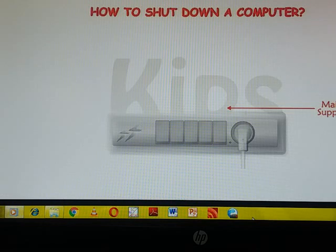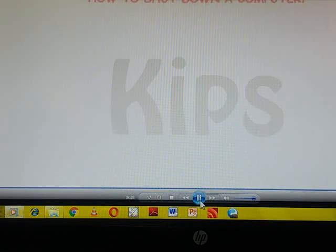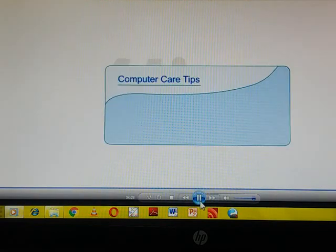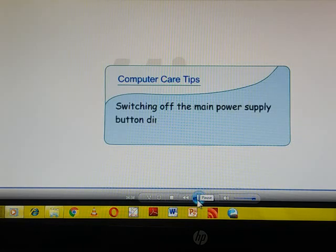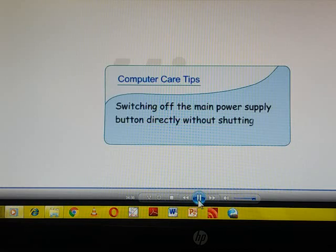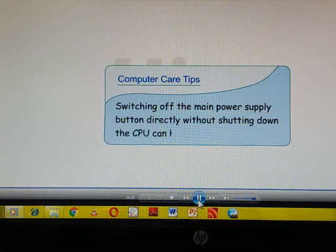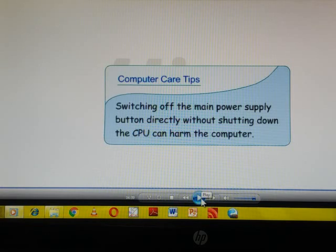Now agar aapne is tariqe se switch off na karke directly switch off kar diya main power supply se, to kya hota hai? Aapka computer jaldi kharaab ho sakta hai. Toh hamesha aapko shutdown karne ka step follow karna chahiye, otherwise switching off the main power supply button directly without shutting down the CPU can harm the computer.